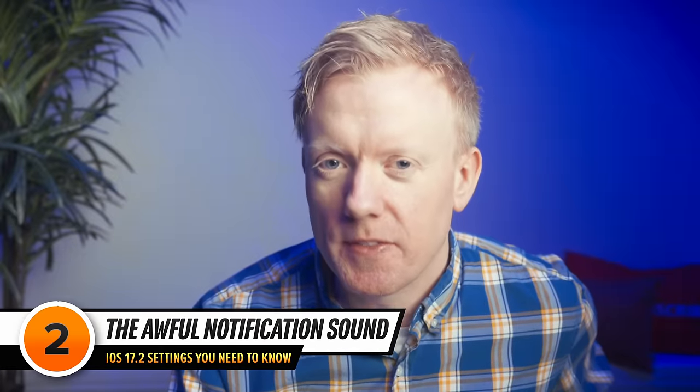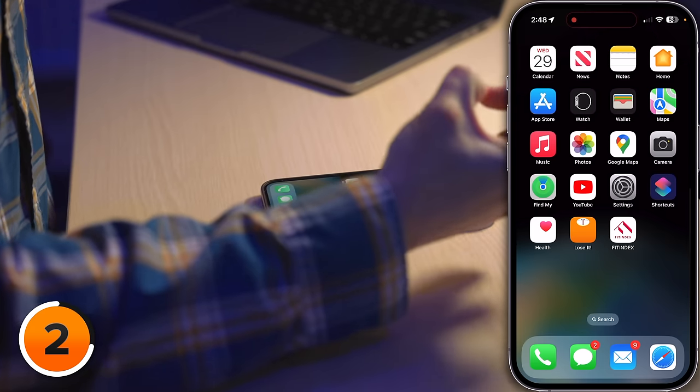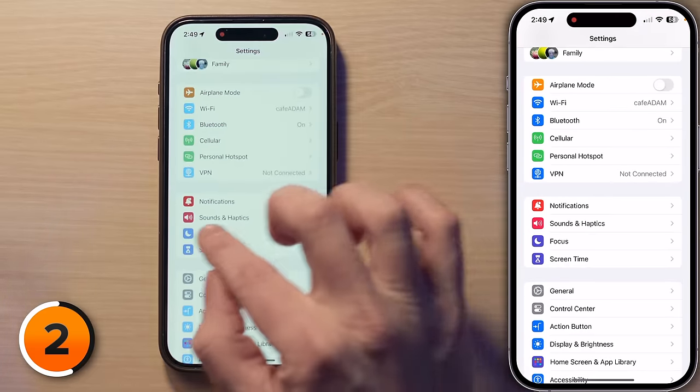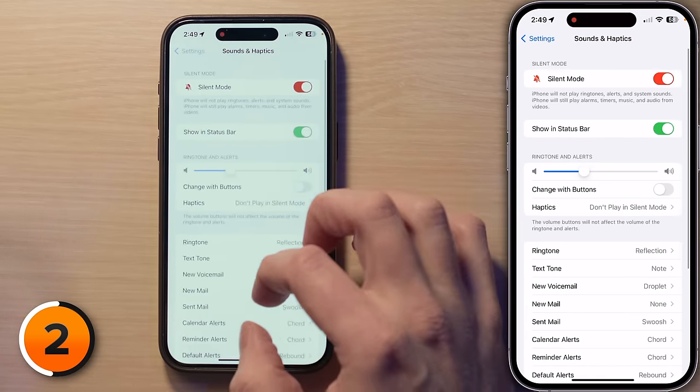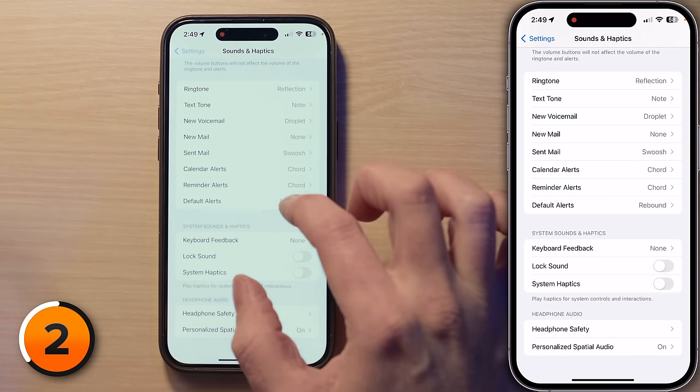Ever since iOS 17, there has been a new default notification sound — and it stinks. It sounds like you accidentally butt-dialed someone and then hung up on them. Starting in iOS 17.2, you can finally change this. Open the Settings app and tap Sounds and Haptics. Scroll down and you'll see the brand new Default Alerts section. Tap on that and you can change it to whatever you want. Unfortunately, these still aren't customizable like ringtones are, but at least this is a step up from what we originally had, which was nothing.